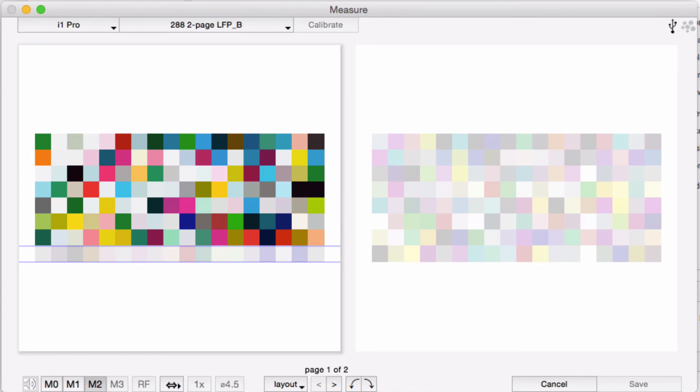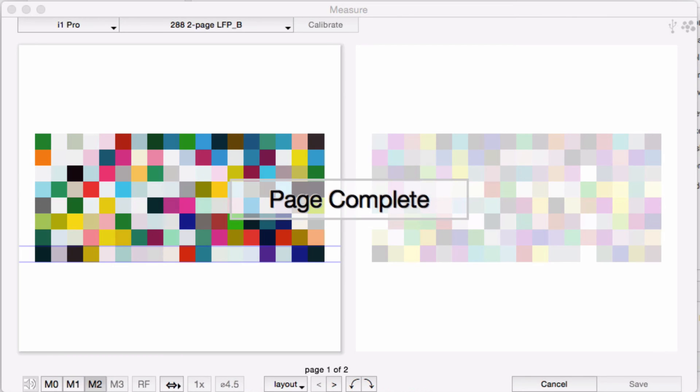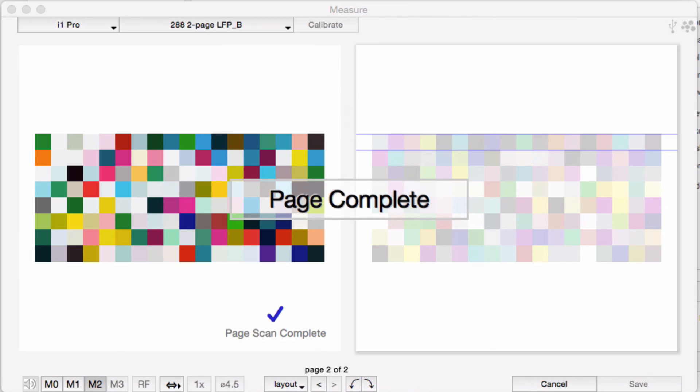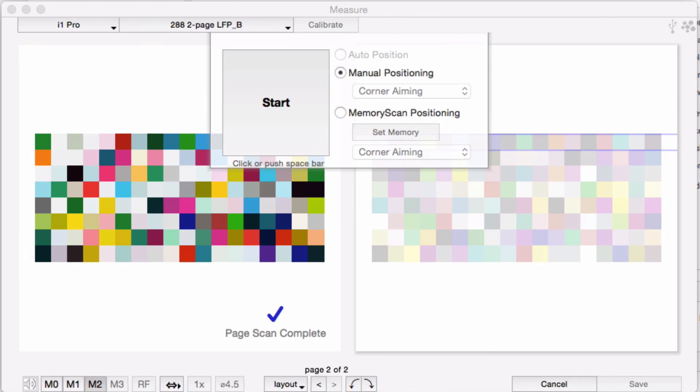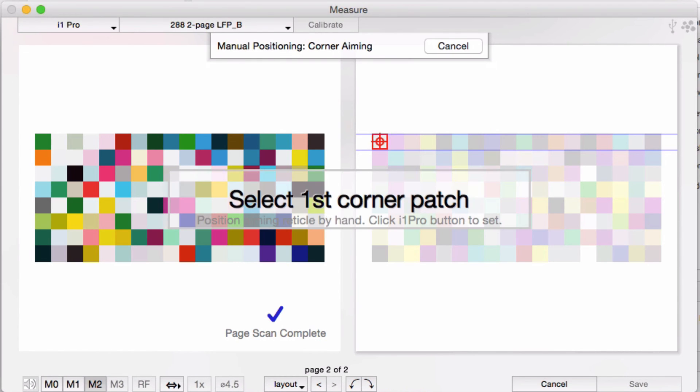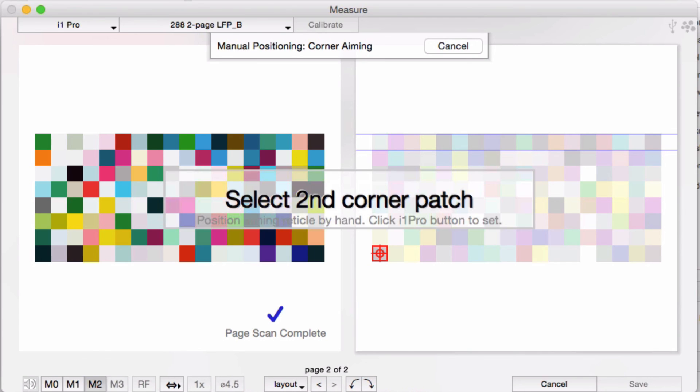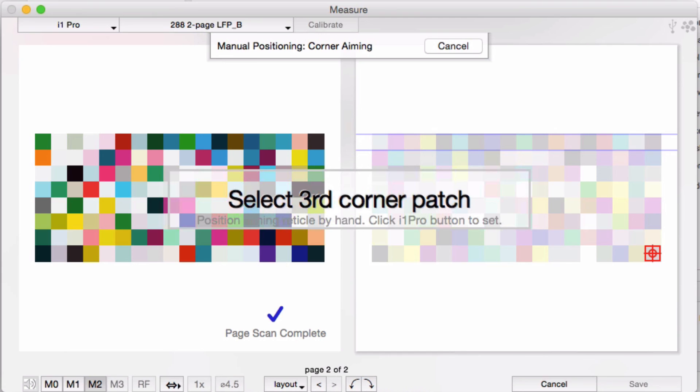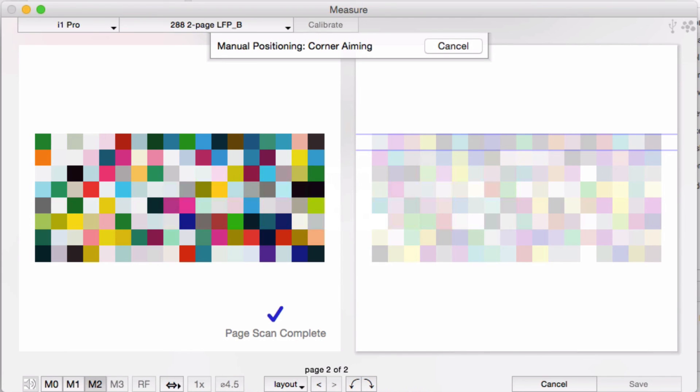At the end of each page, you get a confirmation that the page is complete and you're prompted to place the next page and do the corner aiming again. If you place the other pages in the same location as the first, you'll find that we remember where your first patch is, so there's another time saver. And you're off to the races again.